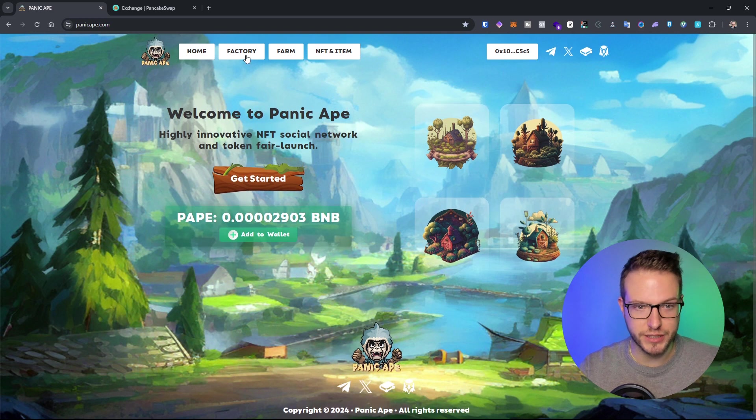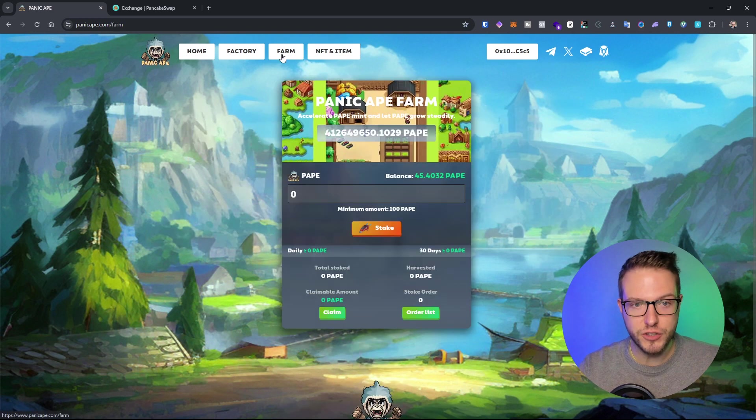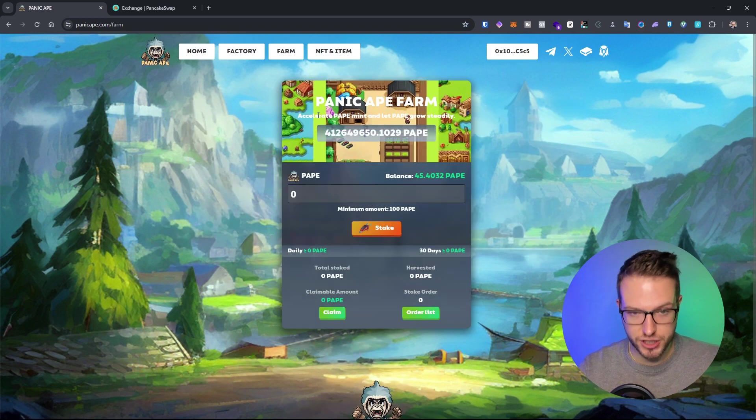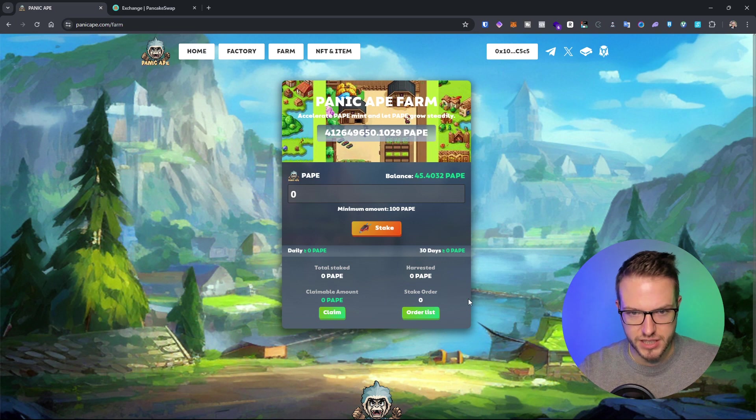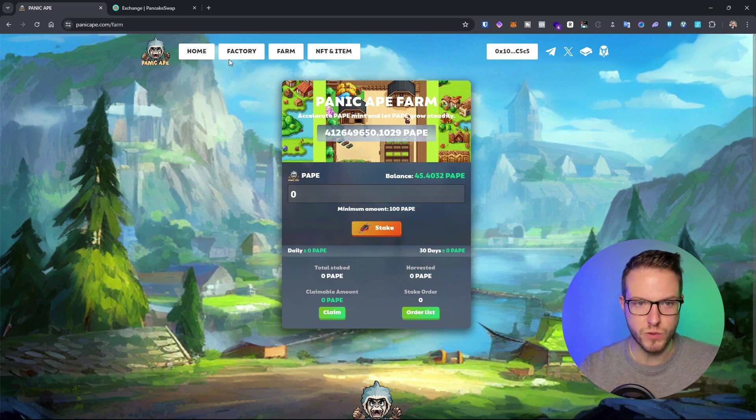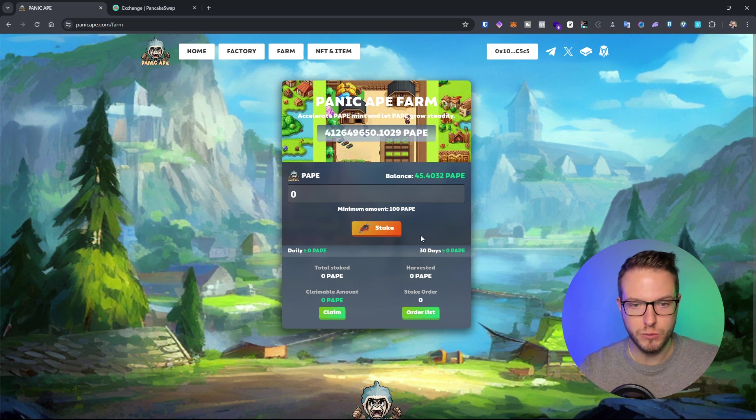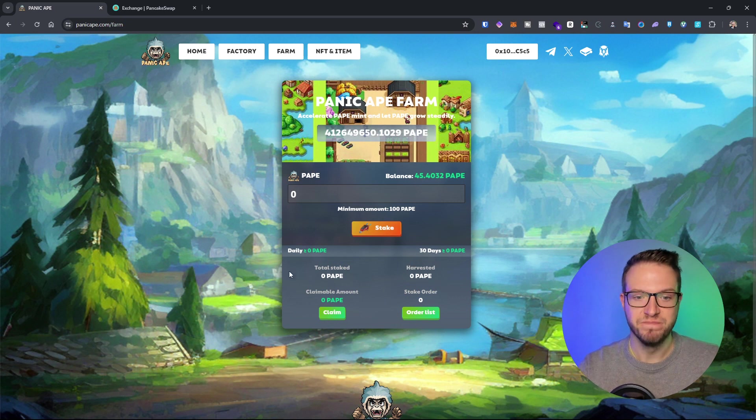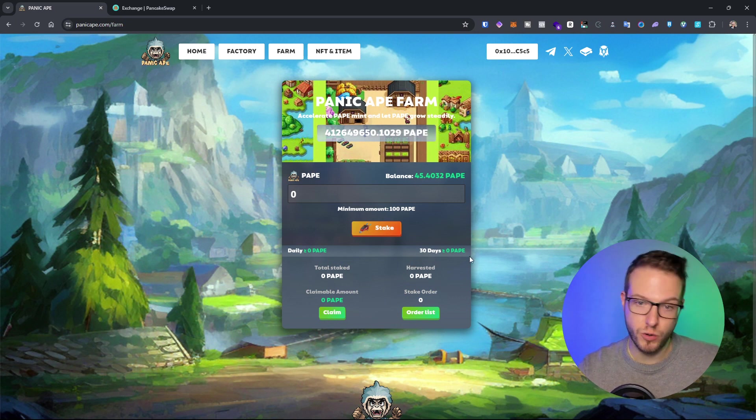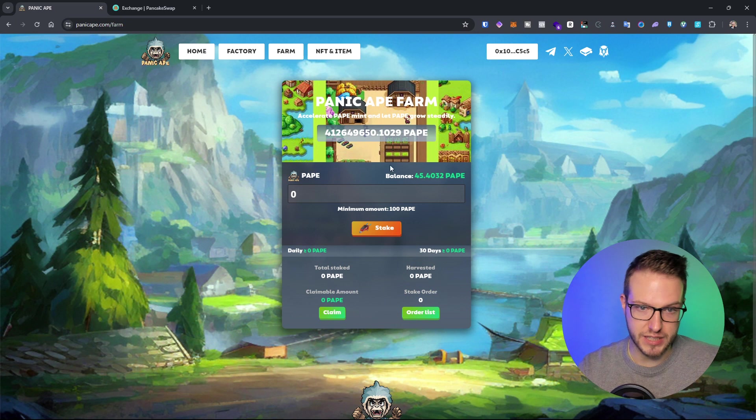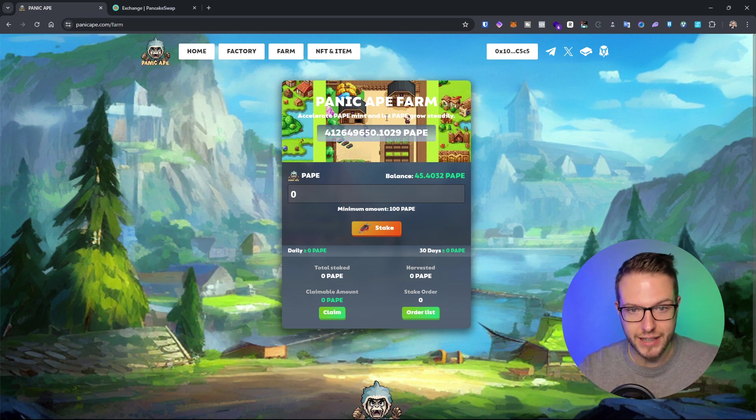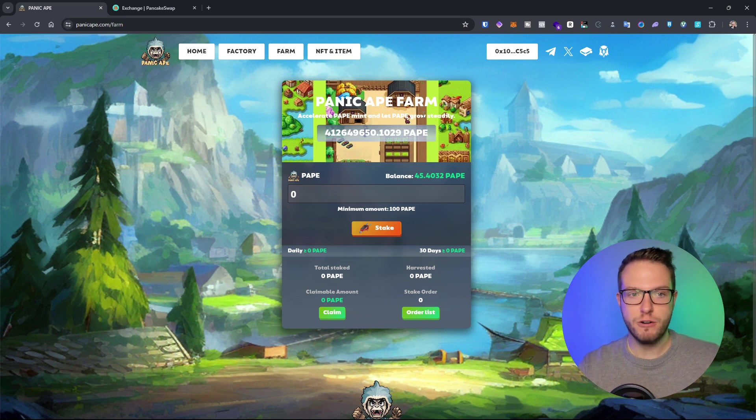They also have the option to farm. This is something which has been recently added. When it comes to farming, you are able to stake your PAPE and earn more PAPE. You can accelerate PAPE mint and let PAPE grow steadily.